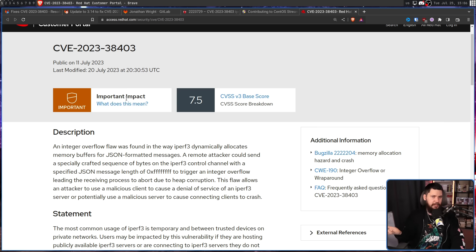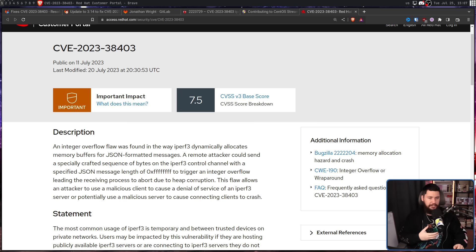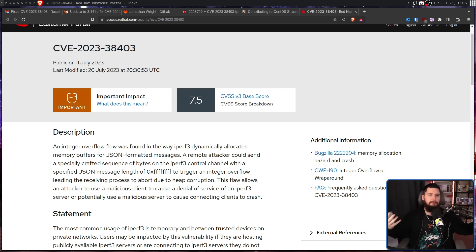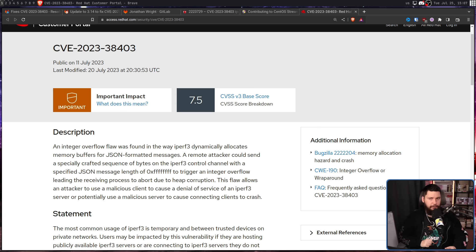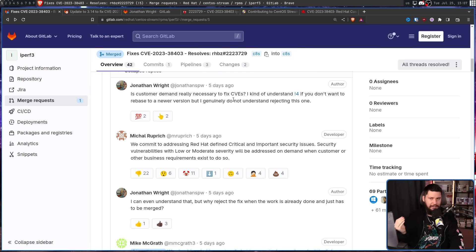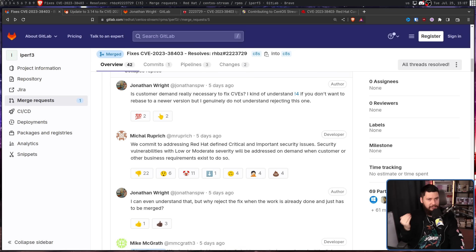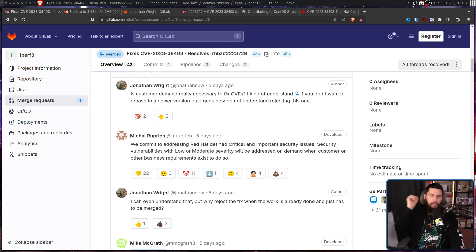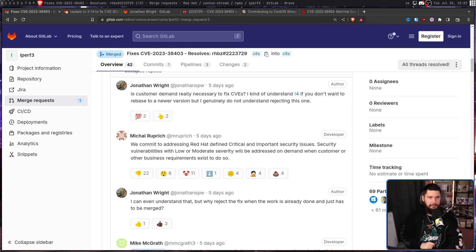You know, especially after the whole Red Hat calling out the Rebuilders for not submitting code, for just freeloading off Red Hat, right here you have someone directly from AlmaLinux who is trying to submit code, and you're basically just telling them: we don't want your code, go away, we'll deal with it later.